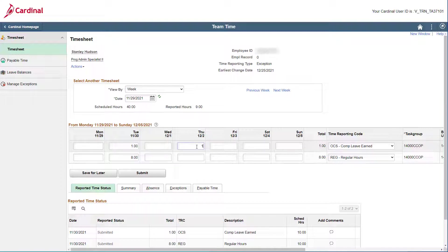Remember, as an exception time reporter, if you enter any exception on a day, you must enter all of your hours for that day.